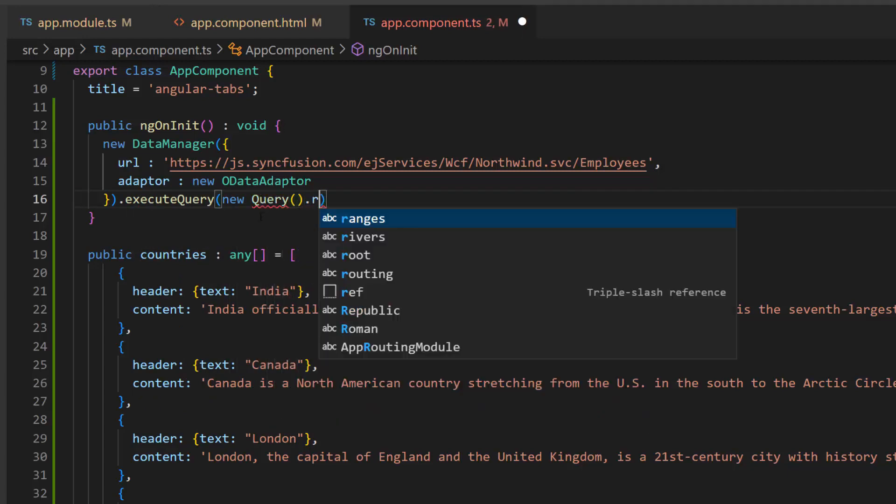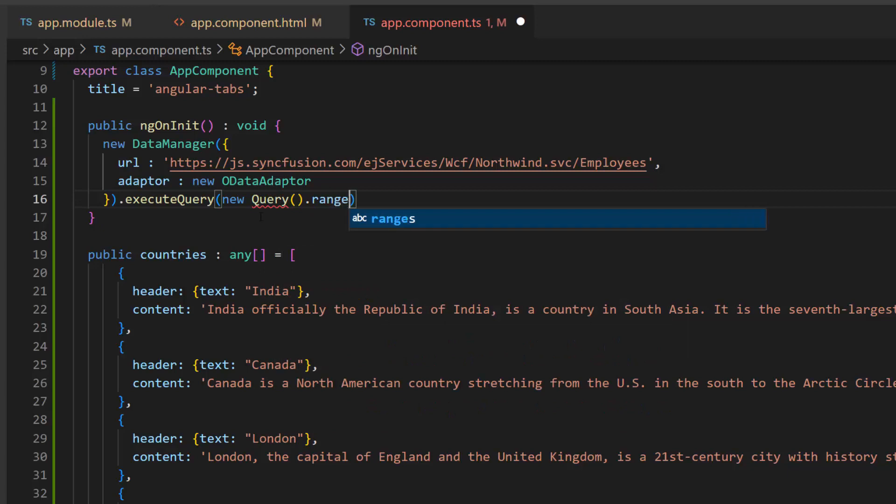Second, I will make a call to the range method and pass the start and end index values to 1 and 4 to fetch the data set in that range.